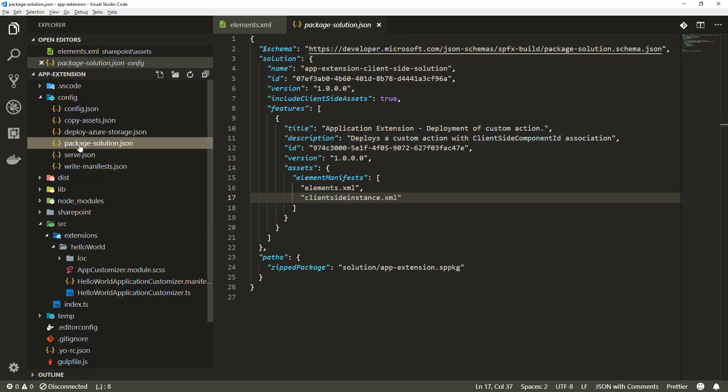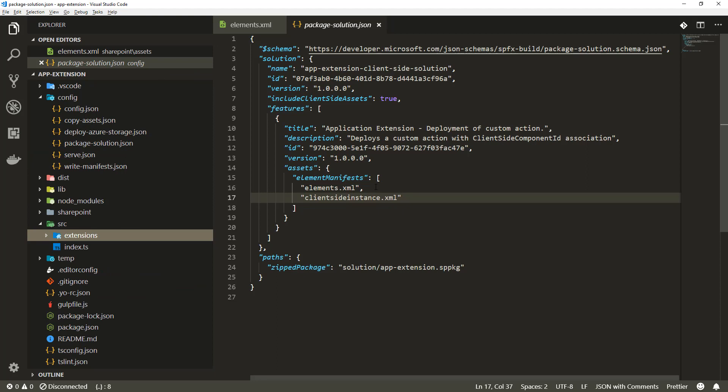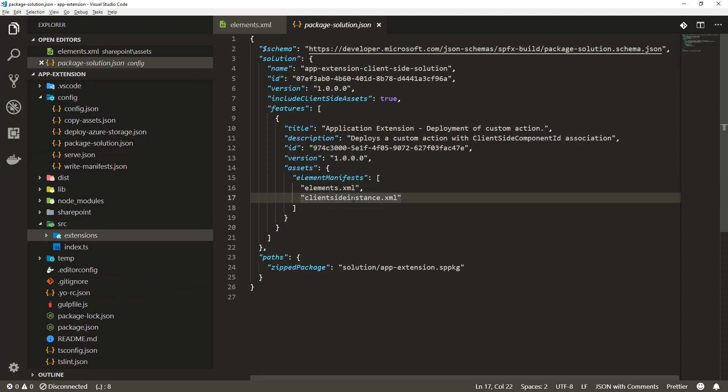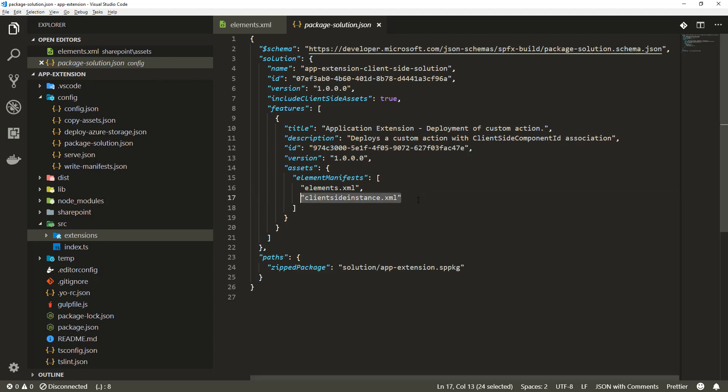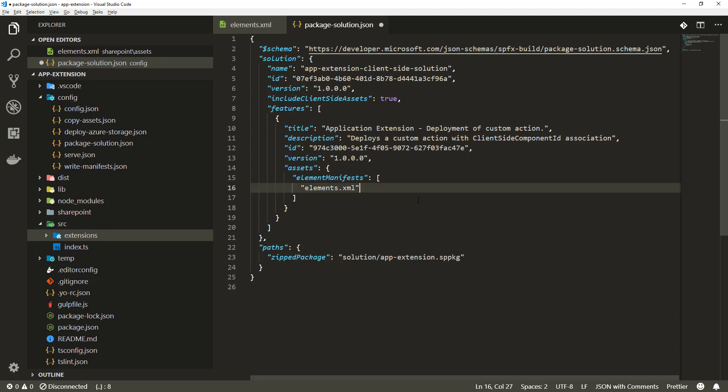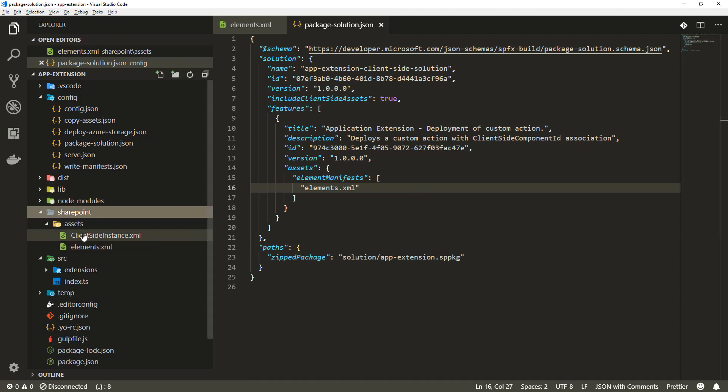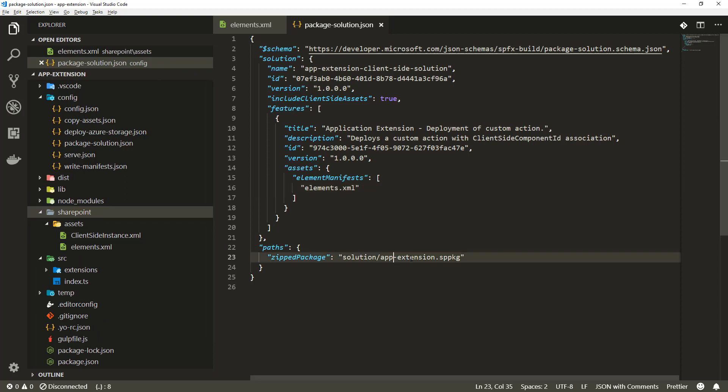Let me open up the package solution and we can see the references for element xml file and client side instance xml file. We want to get rid of the client side instance element and the comma and save the settings. This basically means that even though the xml file exists in the file system we're not going to package that as part of the SPPKG file.